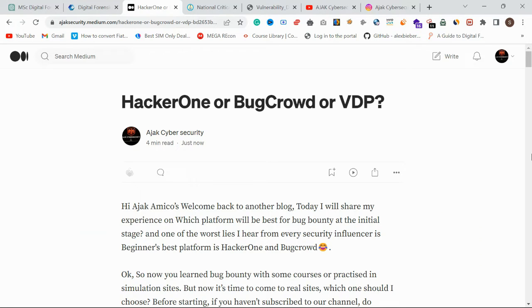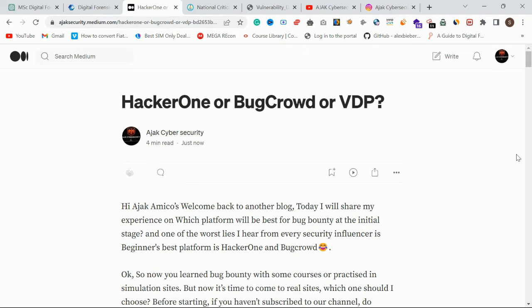Hello guys, welcome back. This is Amin again from Cyber Security. Today we're going to cover which platform is best for bug bounty — is it HackerOne, BugCrowd, or VDP?